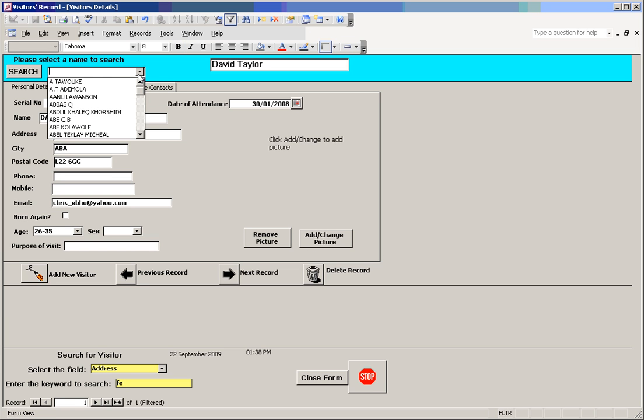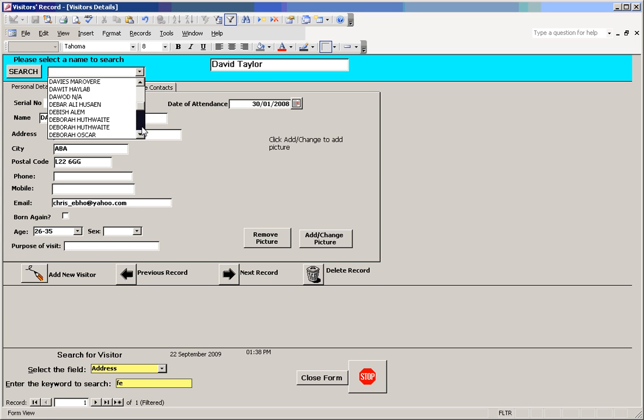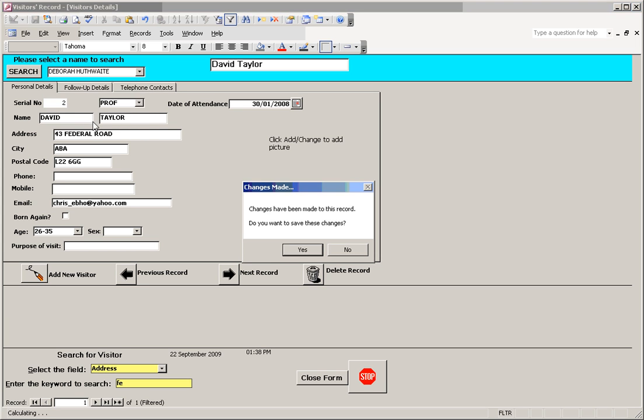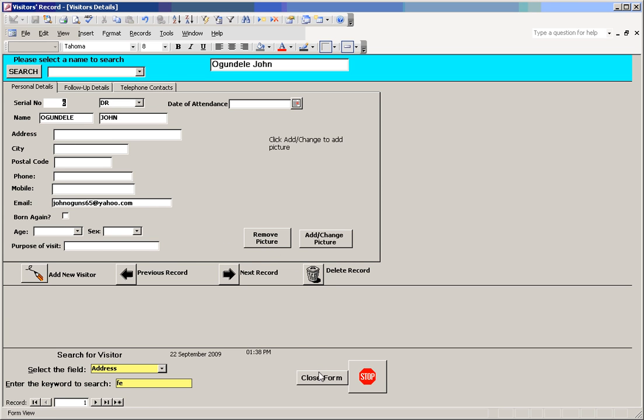On the bottom here you have a similar search list. You can go through the names of all the people in the database and select which one you want to bring up. Then I can close this form.